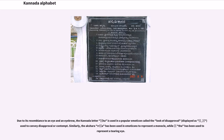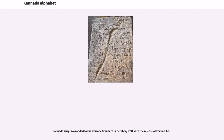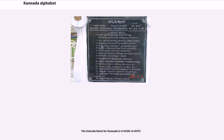Due to its resemblance to an eye and an eyebrow, the Kannada letter Ra is used in a popular emoticon called the 'look of disapproval,' used to convey disapproval or contempt. Similarly, the Akshara Arari has been used in emoticons to represent a monocle, while another character has been used to represent a tearing eye. Kannada script was added to the Unicode standard in October 1991 with the release of version 1.0. The Unicode block for Kannada is U+0C80 to U+0CFF.